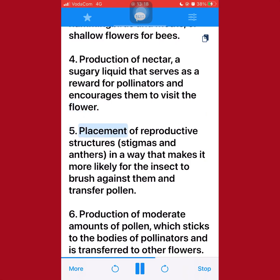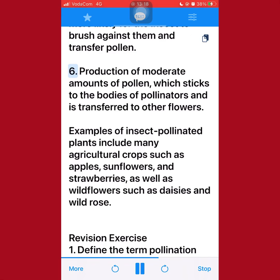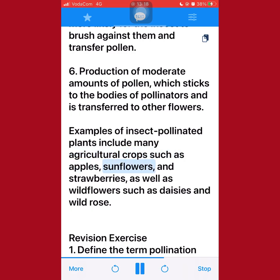5. Placement of reproductive structures, stigmas and anthers, in a way that makes it more likely for the insect to brush against them and transfer pollen. 6. Production of moderate amounts of pollen, which sticks to the bodies of pollinators and is transferred to other flowers. Examples of insect-pollinated plants include many agricultural crops such as apples, sunflowers, and strawberries, as well as wildflowers such as daisies and wild rose.